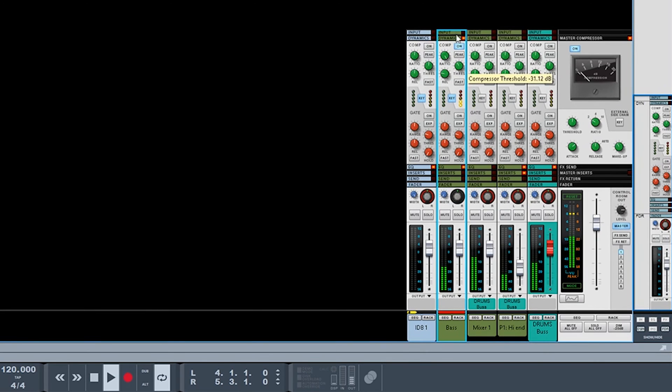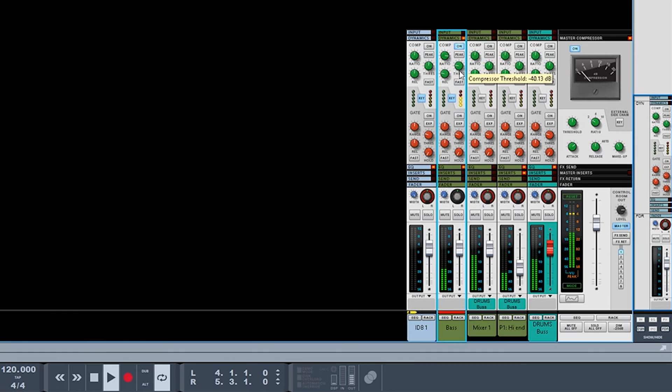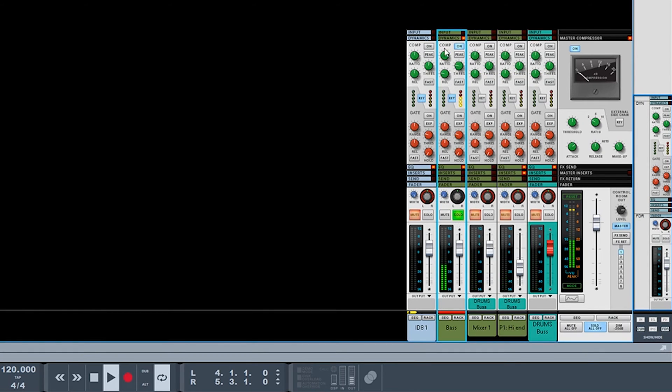You know, your ratio, threshold - again, you got to find a sweet spot. And again, I always recommend soloing your bass channel so you can hear that pumping.